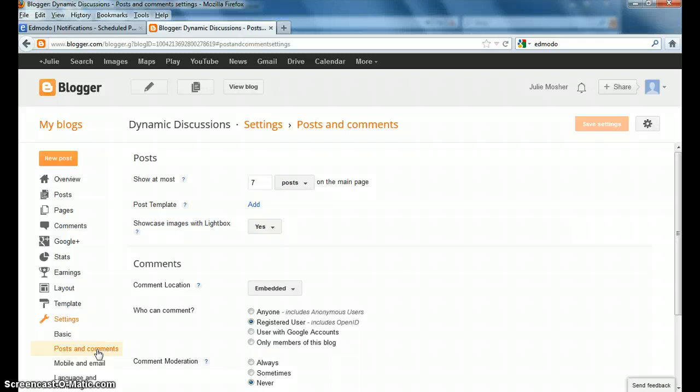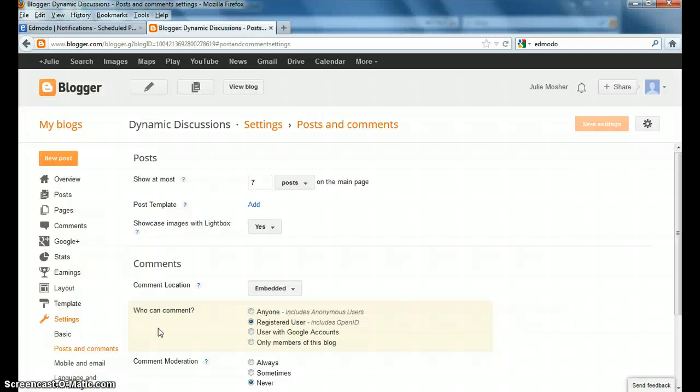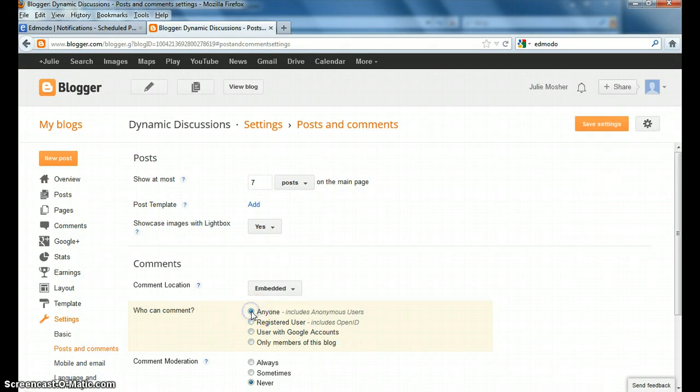Under who can comment, right here, if I don't select letting anyone comment, then if you want someone that may not have an email account to be able to post, like someday if you have students that you want to set up a blog with and they don't have a regular email account, then they wouldn't be able to post there. So I'm going to choose anyone, that way if I would have someone that didn't have email, they would still have this option.